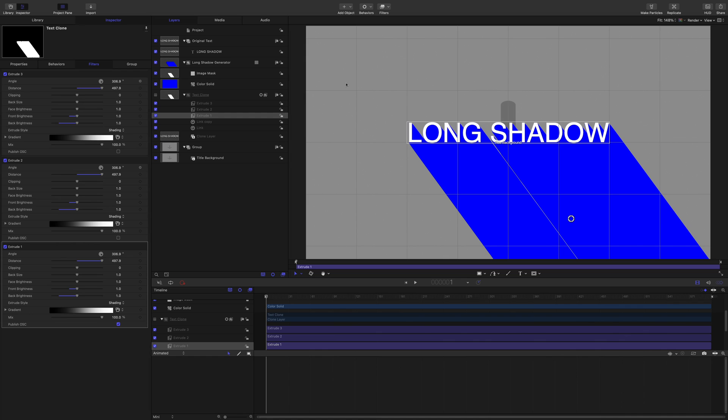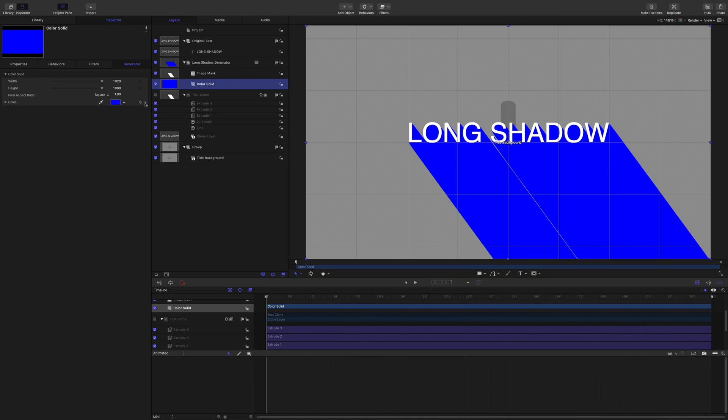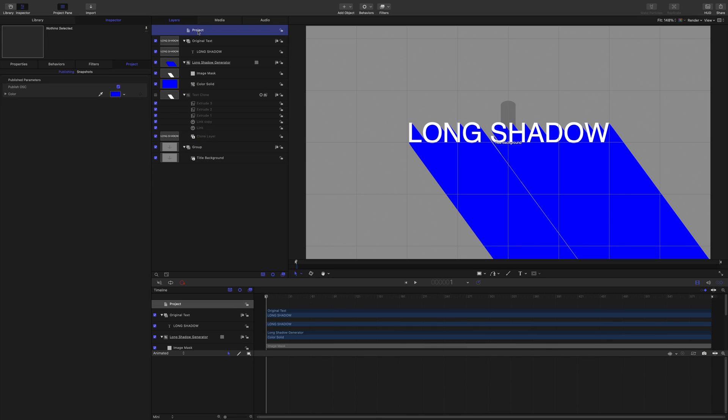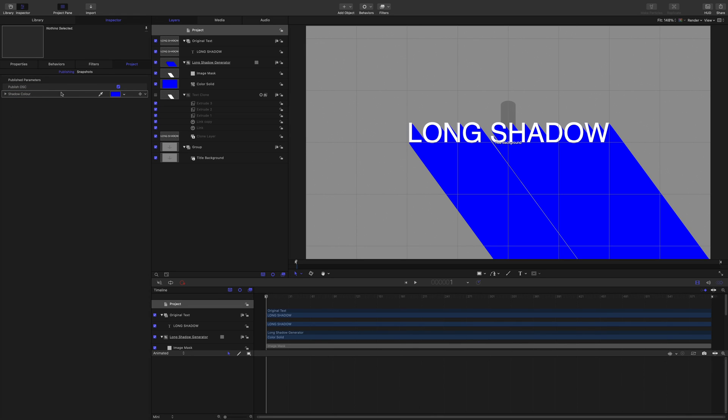Put that back in the center. A few things to publish. Let's publish the color of the solid. So I'm going to go publish project, and this is going to be long shadow color, or shadow color. Maybe use the English spelling on there.